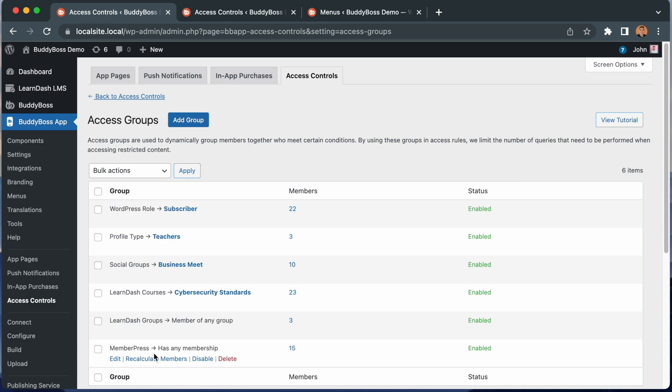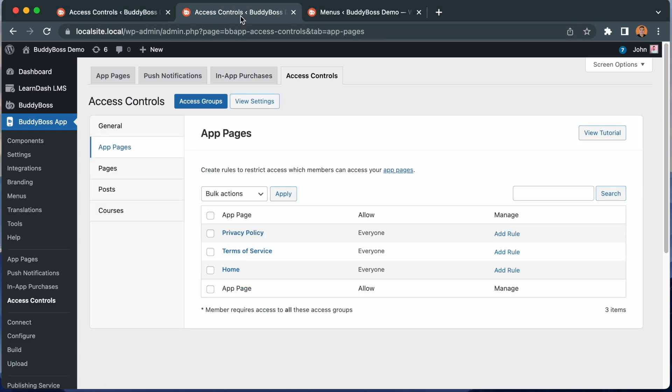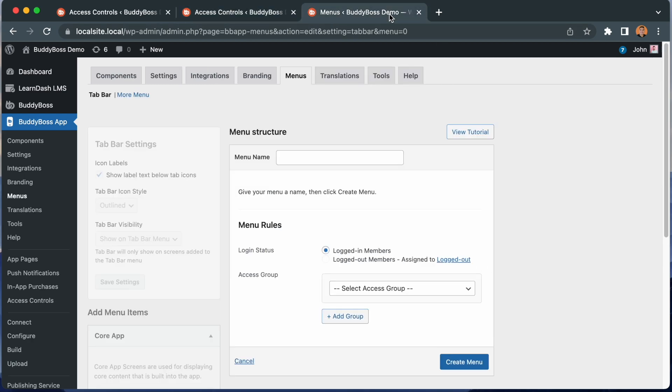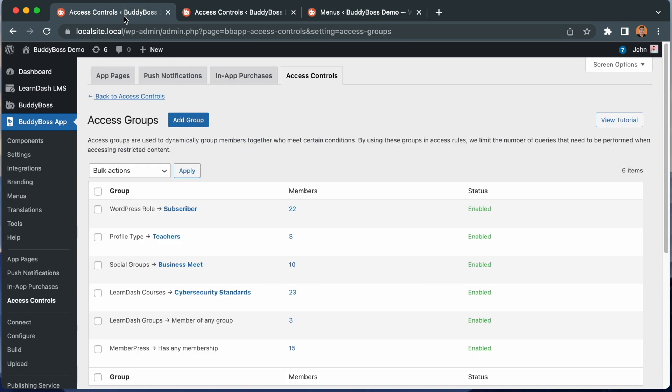Once you've set up your access groups, you can use them within access rules to control what social features and content your members have access to, and also to control which menu your users will see in their tab bar and more screen when they log into the app. Access groups are the core to the entire access controls feature, so make sure to watch this video before configuring your access rules.